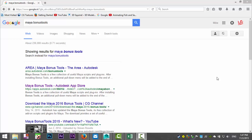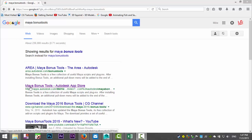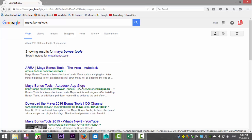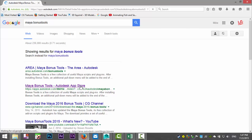The way to do that is to download the Maya Bonus Tools. These are suitable for Maya 2014, 2015, and 2016. To start, go into Google and type in 'Maya Bonus Tools' and you'll get the link for Maya Bonus Tools on the Autodesk App Store. Select that link and give it a second to load.